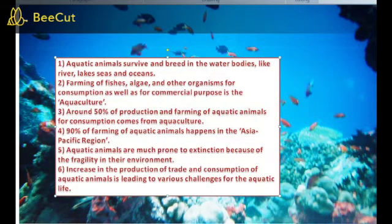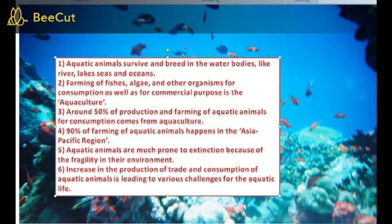Aquatic animals survive and breathe in water bodies like rivers, lakes, seas and oceans. Farming of fish, algae and other organisms for consumption as well as commercial purposes is called aquaculture. Around 50% of the production and farming of aquatic animals for consumption comes from aquaculture.